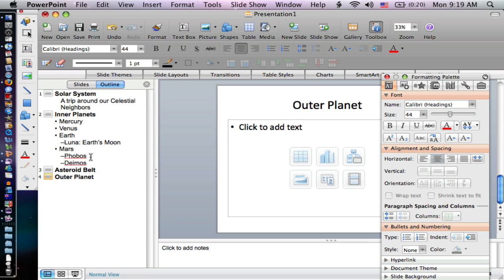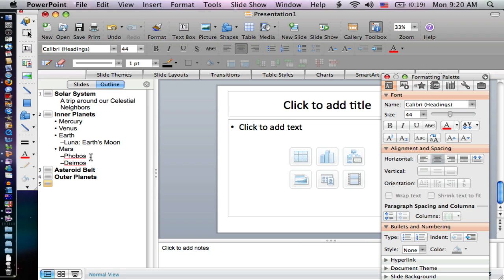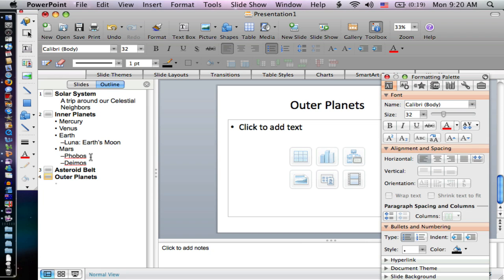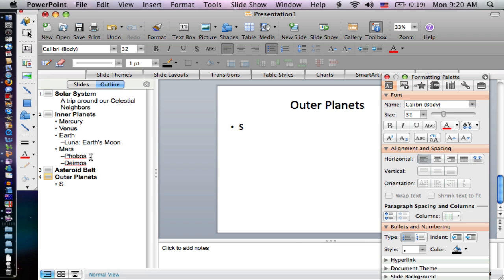Press enter, and tab in. I'm going to type in Saturn, Jupiter, Uranus, and Neptune.